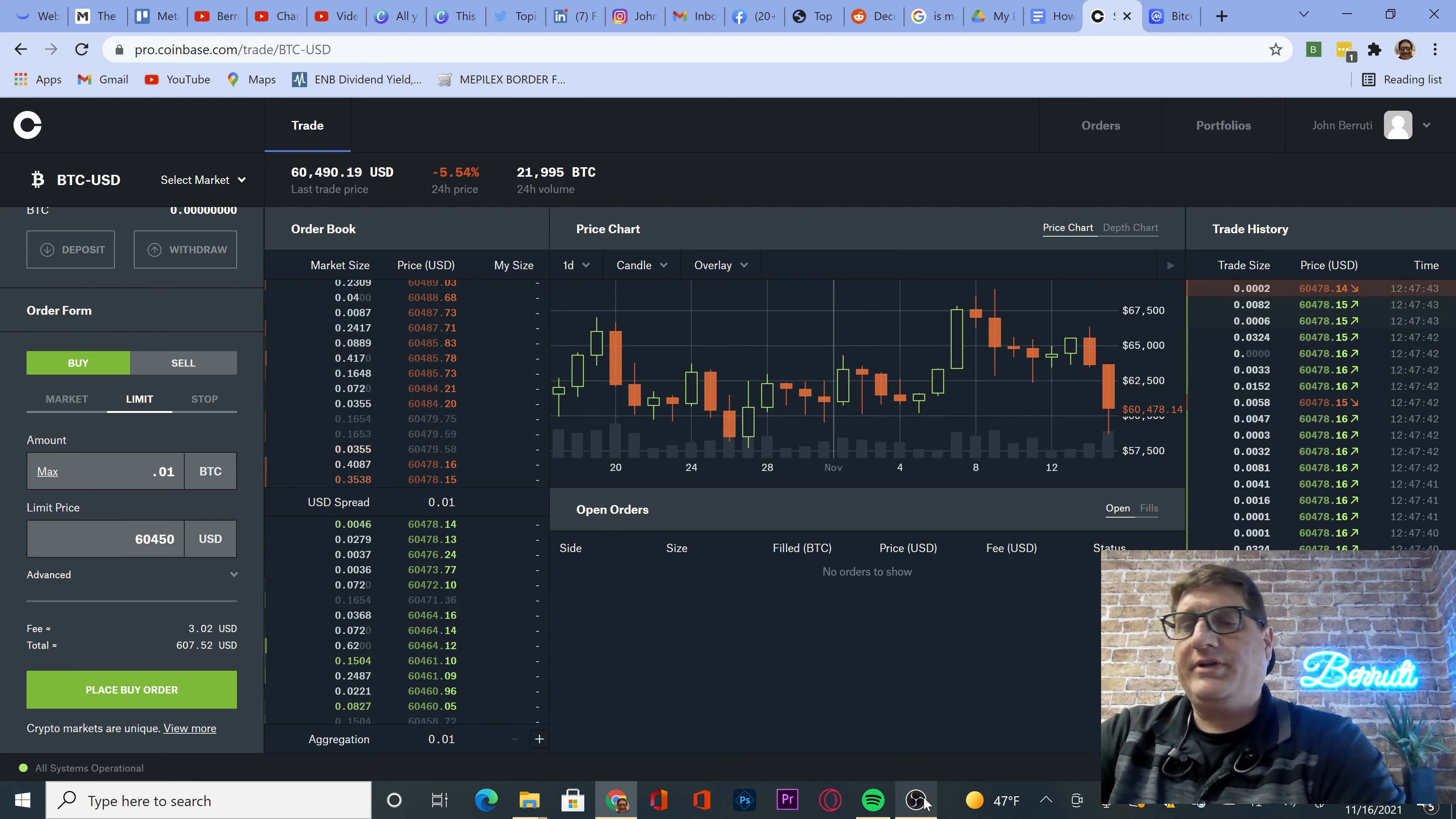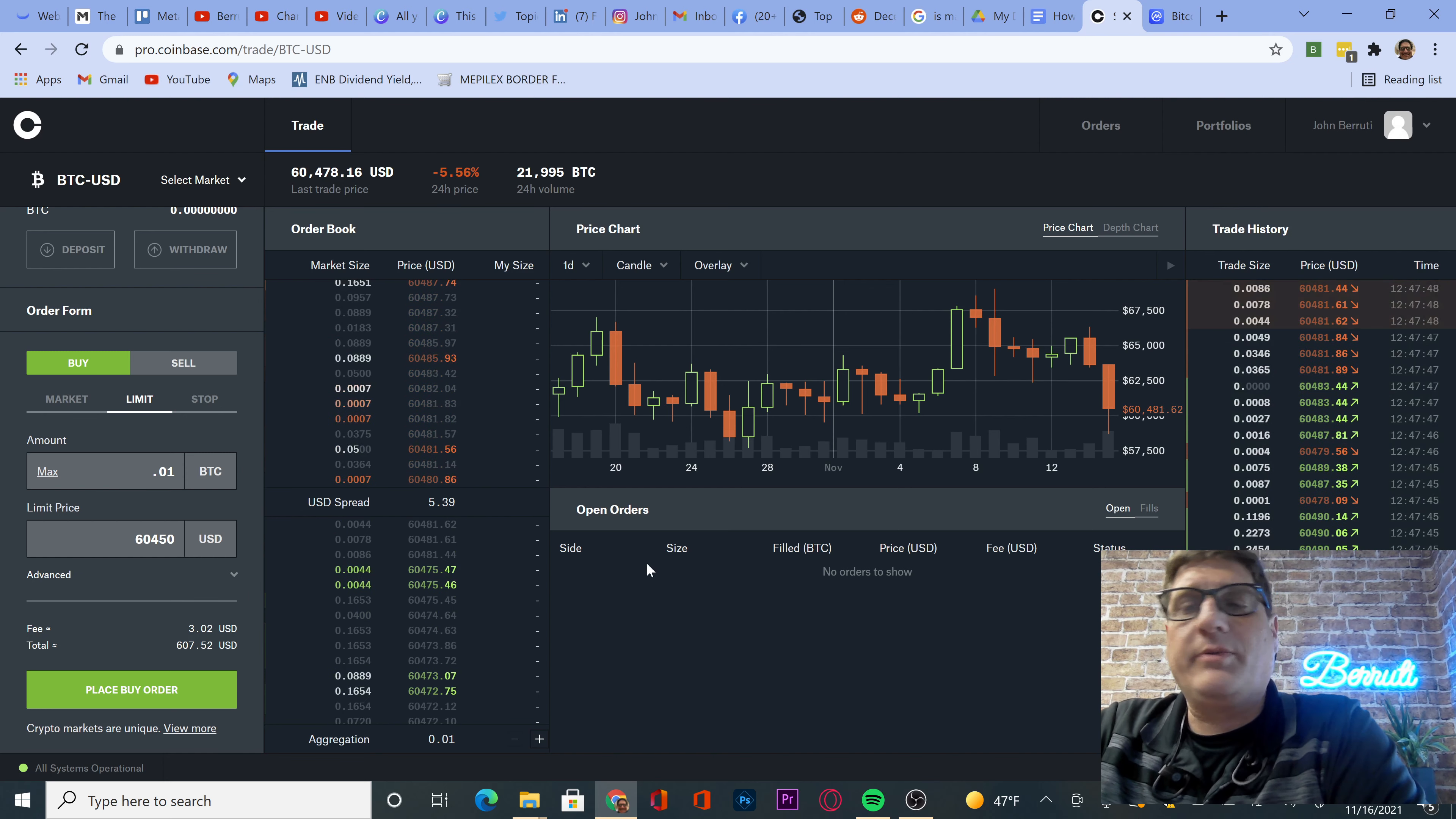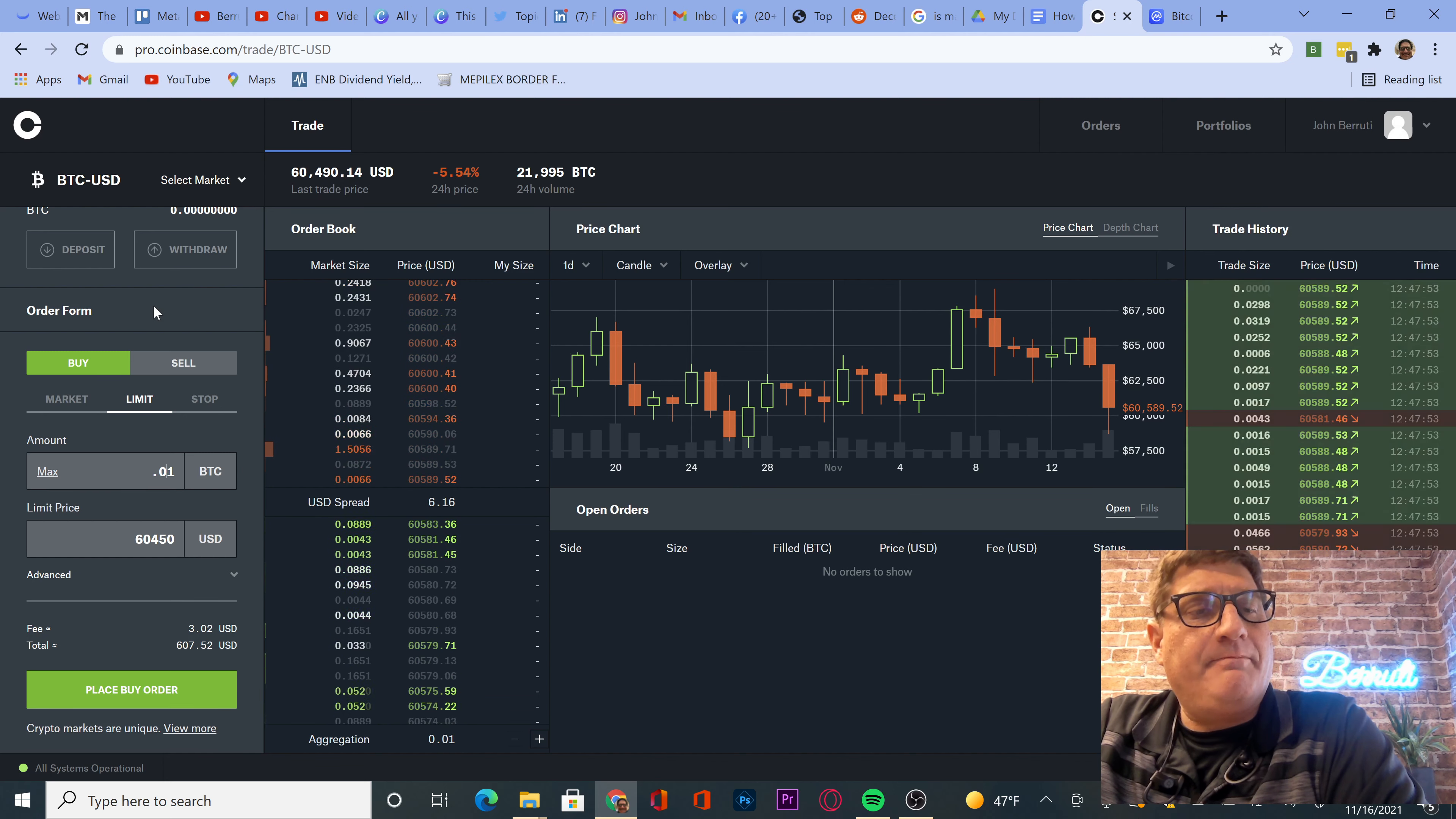All right guys, here we go. Today is November 16th, 2021. We are doing our crypto trades today and we are going to add Mana.